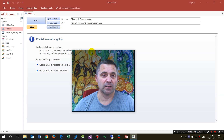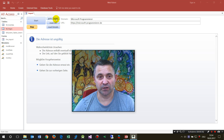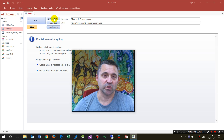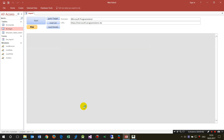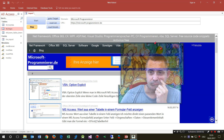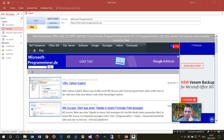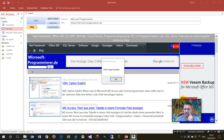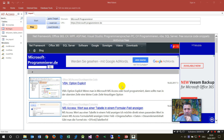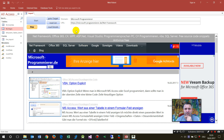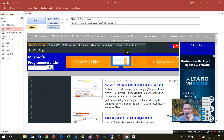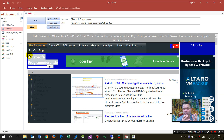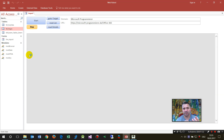First I will show you how this machine runs. In the background we see the Access database when it starts and I simply push a button. As you see, when I push this button a website opens, and now the website runs through all those lists on the top row in the menu like this one.